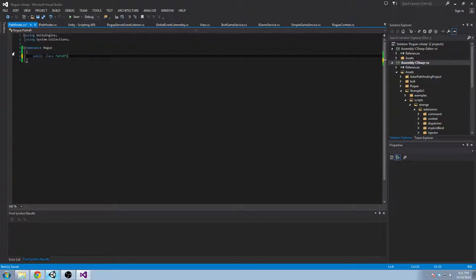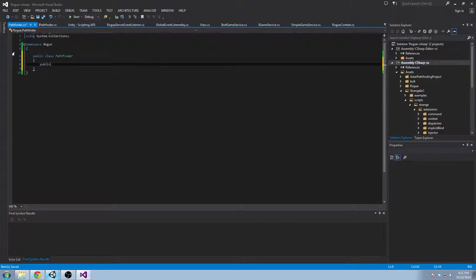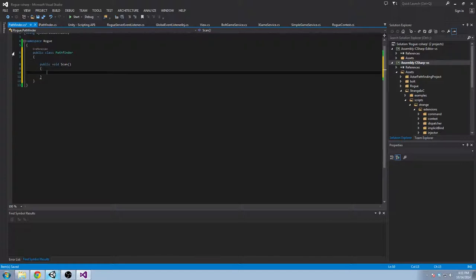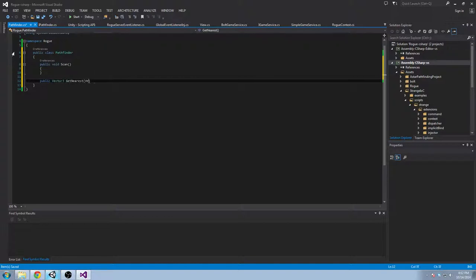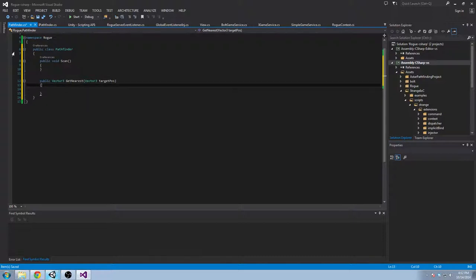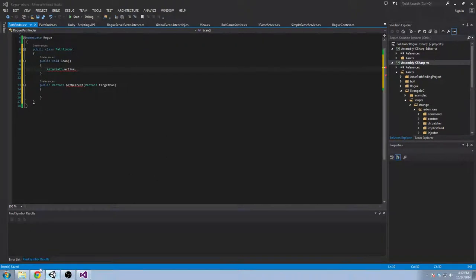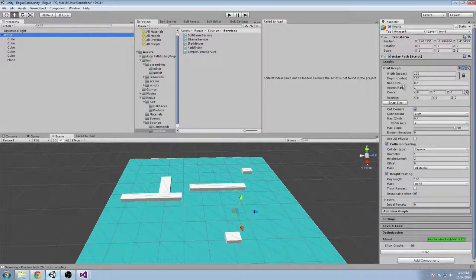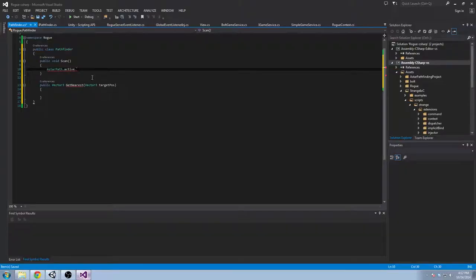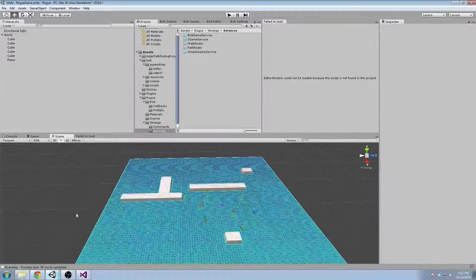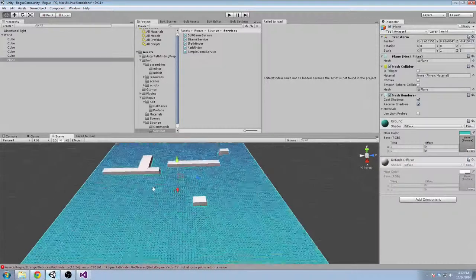We're going to create a public class Pathfinder and implement two methods: Scan and GetNearest. Public Vector3 GetNearest — this is a wrapper for AstarPath, which is what we saw in the inspector. It gives you AstarPath.active, which is an instance of AstarPath. We're going to say active.Scan.